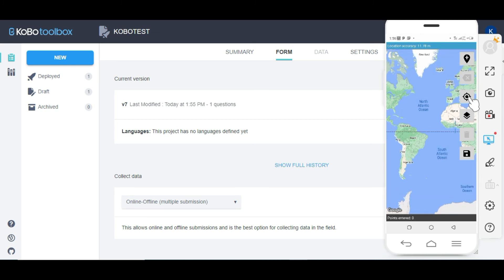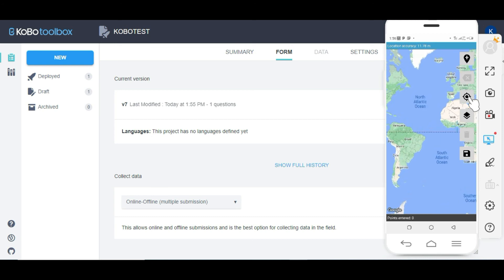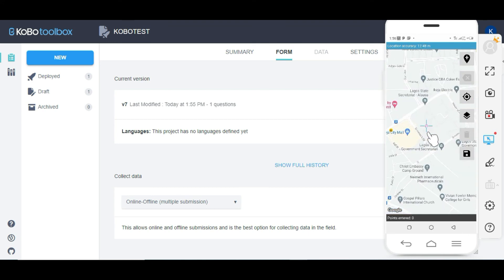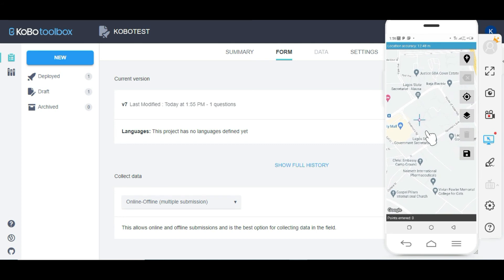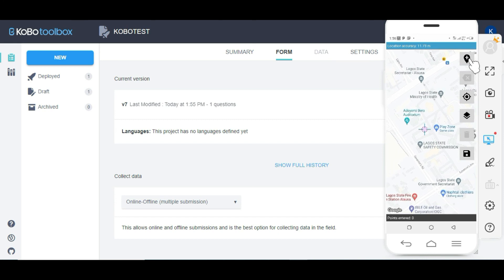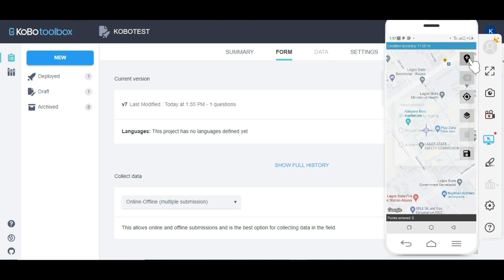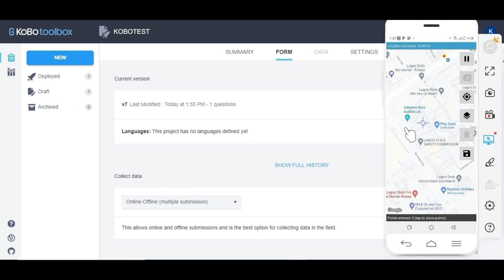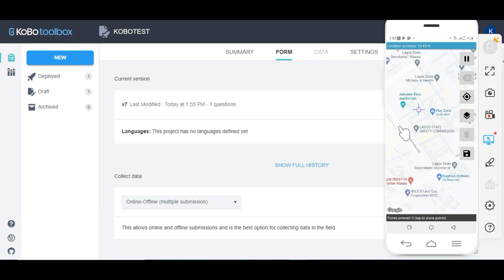The first thing you want to do is click on your particular location. You can see when I click on it, it automatically records my location on the map. After that, I click on the button and you can see options: 'Placement by Tapping' for manual location recording, or automatic location recording. I'm going to use 'Placement by Tapping', so I'll click 'Start'.